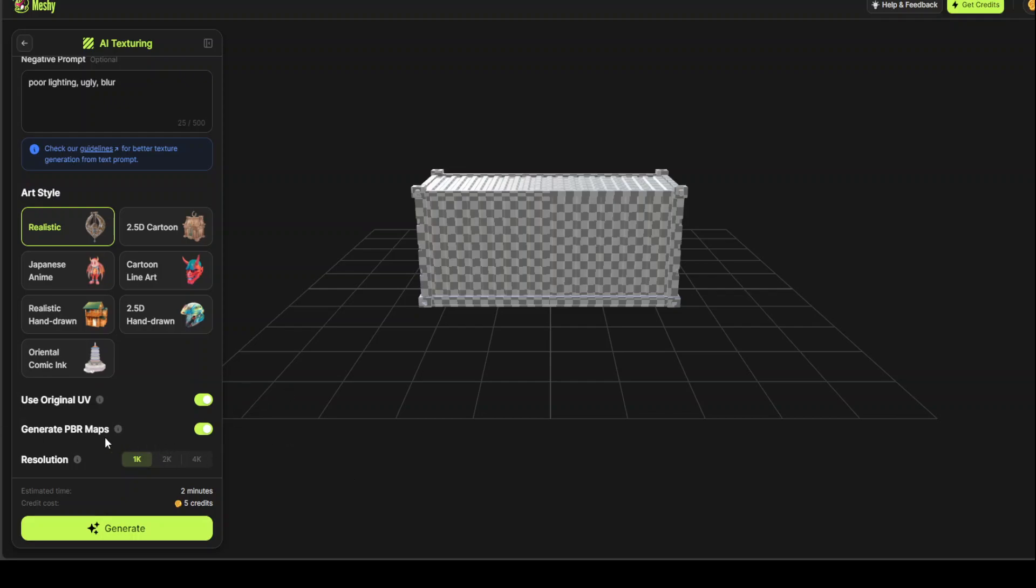Also, there is Generate PBR Maps. So, PBR Maps or PBR stands for Physically Based Rendering Maps. It provides critical information that describes the visual properties of a surface in a physically plausible way. The primary objective of this PBR Map is to inform 3D software of the various properties of a texture so that realistic-looking results can be achieved under all lighting conditions. So, let's also toggle it on. Now, let's create, click on Generate.